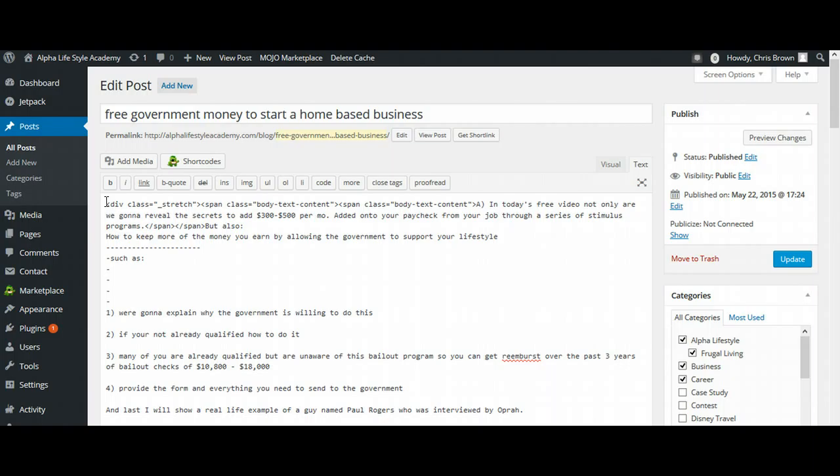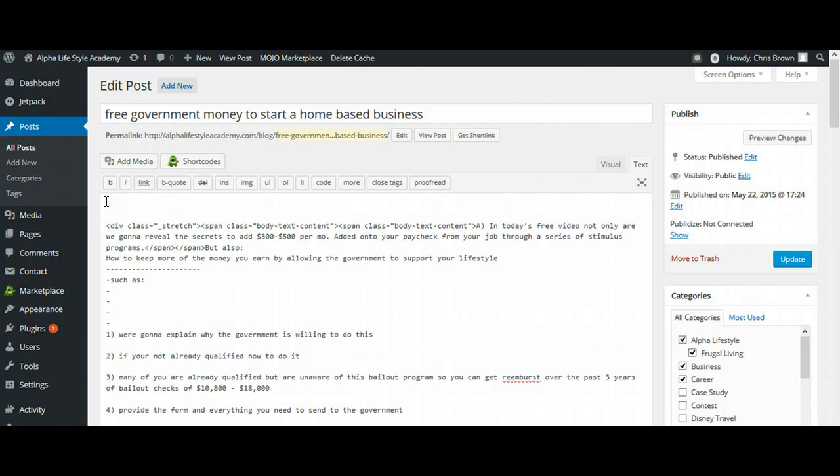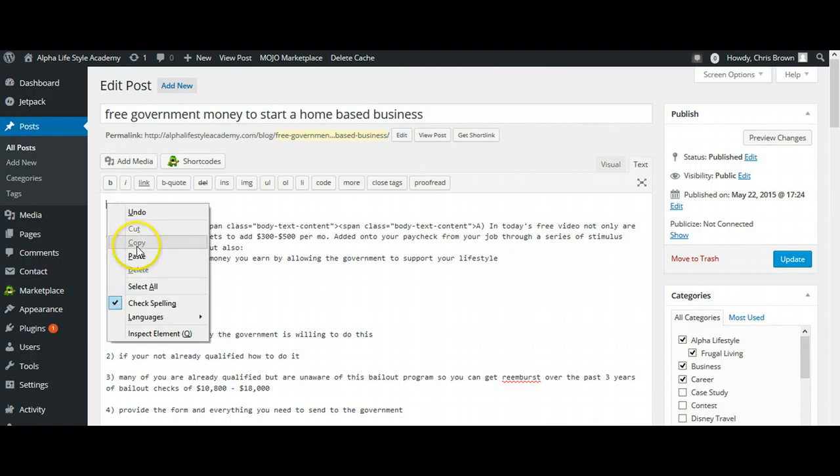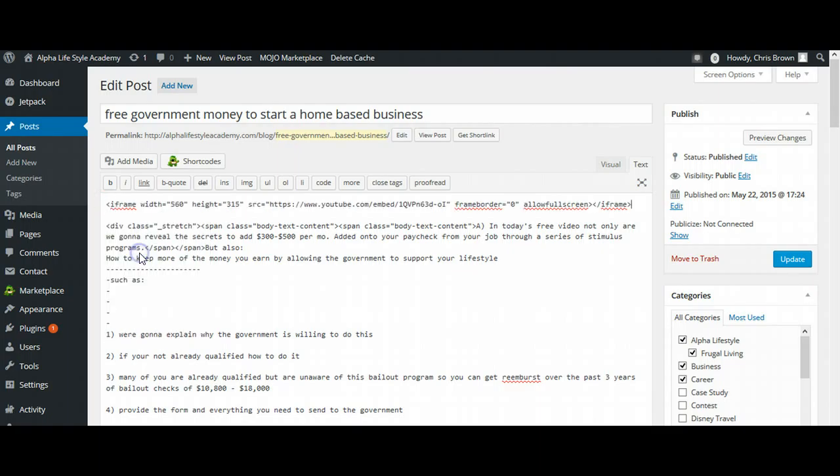And then up at the very top, I'm going to put my cursor there, hit the Enter button a couple of times, and then put my cursor at the very top of the page, right click it, and select Paste.